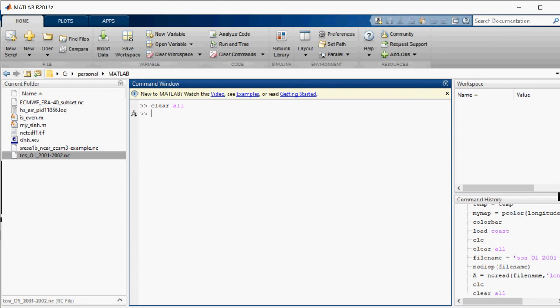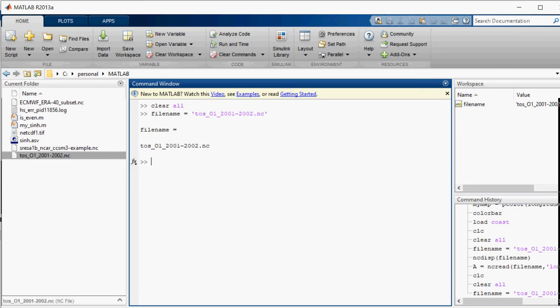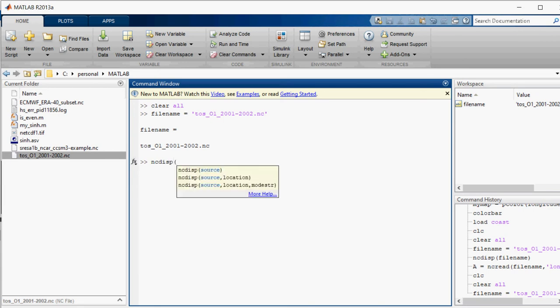This is the file I'm going to give it a filename. Filename is equal to... I'm just going to paste the complete name. This is my file. Now I want it to be displayed so I will ask ncdisp, and what to display is the filename.